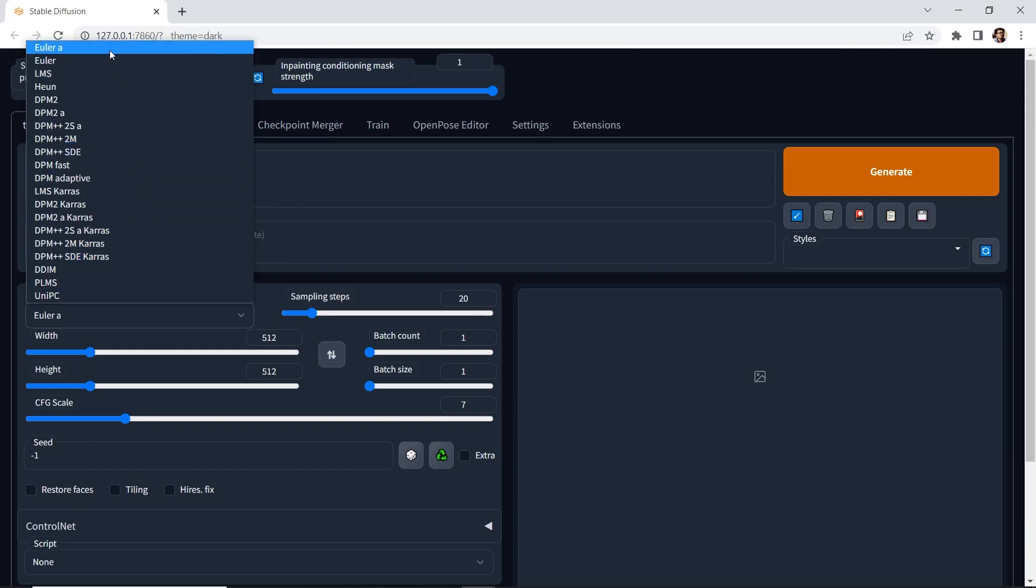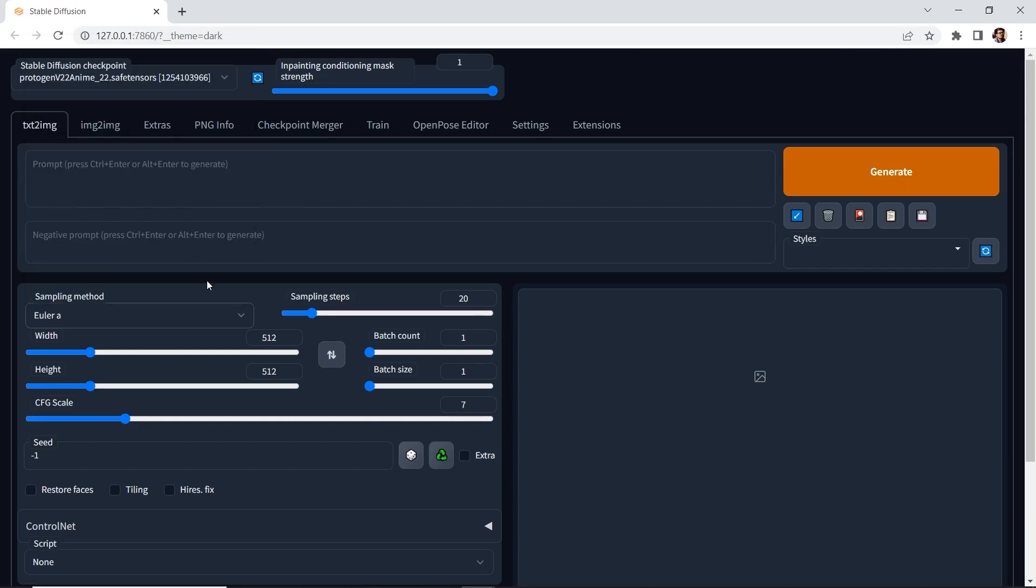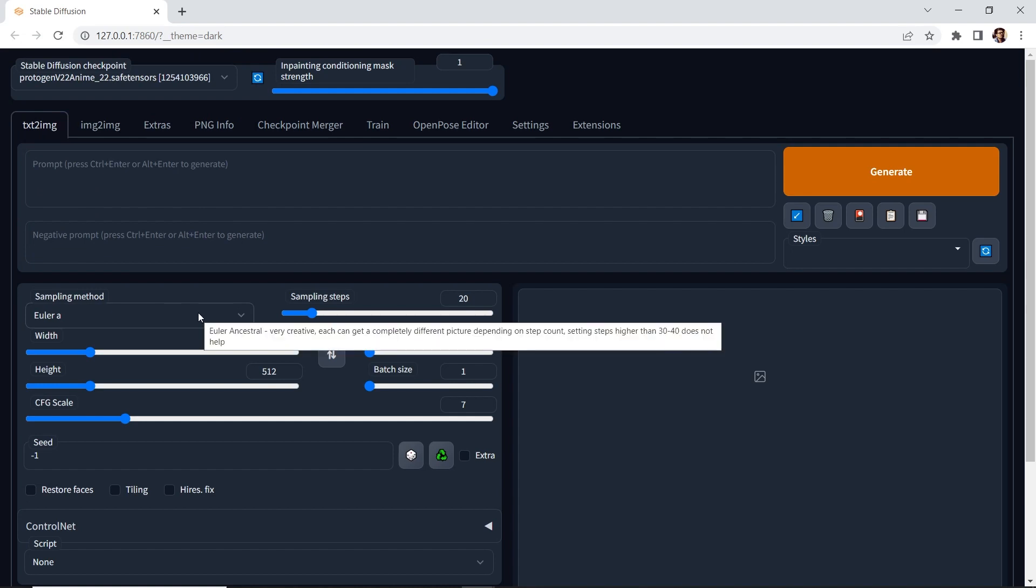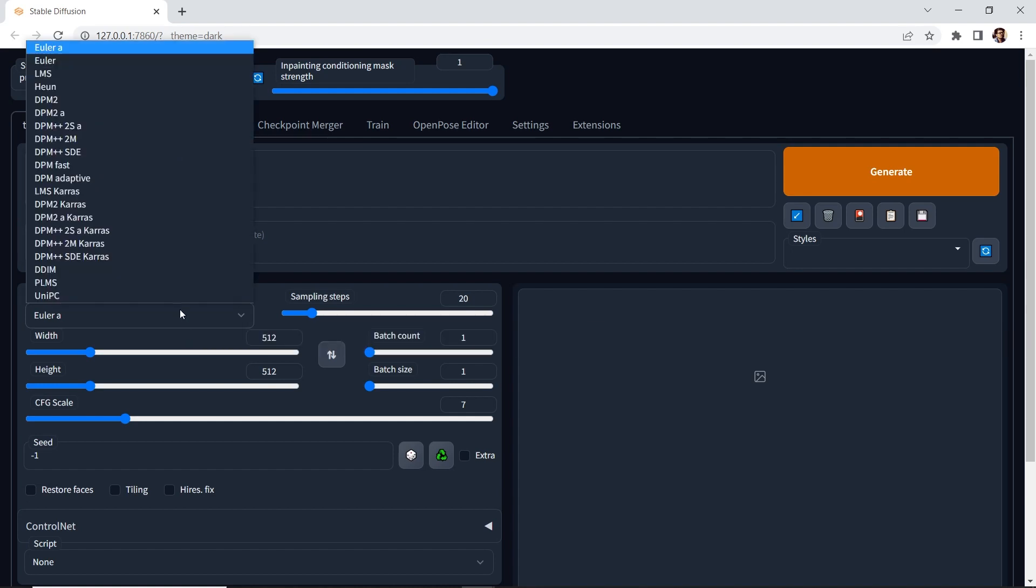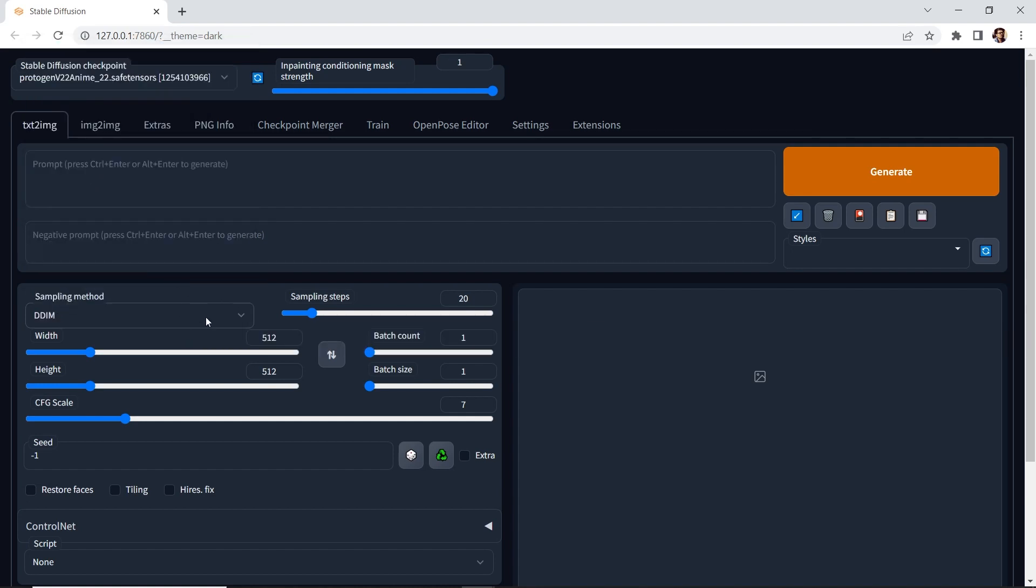Now, a little tip, some of these have a tool tip. If you hover, it'll give you a tool tip. If you go to DDIM, it says it's best at in-painting. Now, different models will work better with certain sampling methods, so take that into consideration.